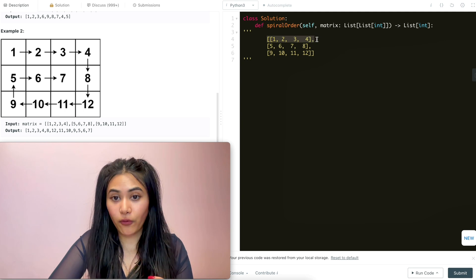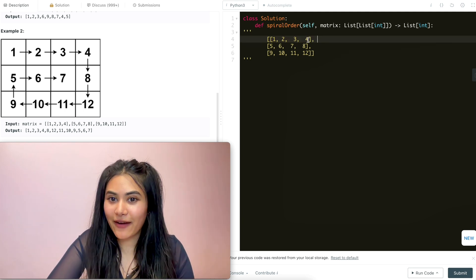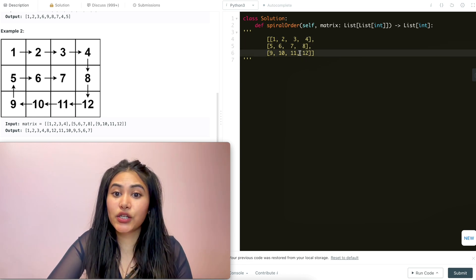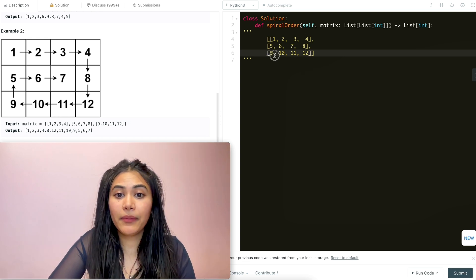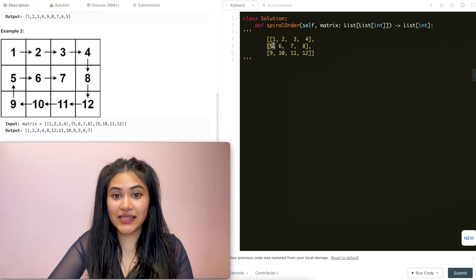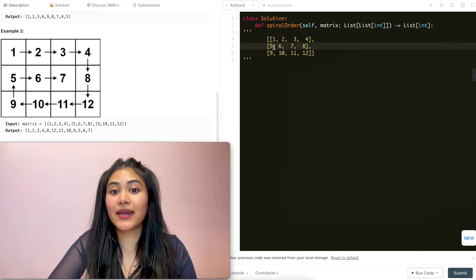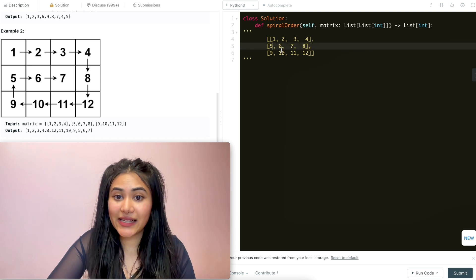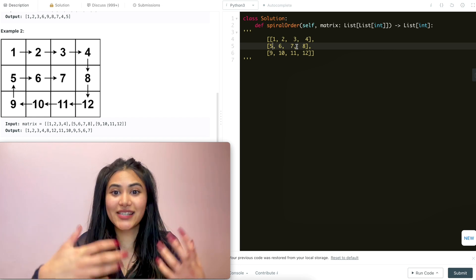So in this case we would go one, two, three, four. And once this is done, we want to go down, but we can't start at four because we already saw that. So we're going to start off at eight, going to twelve. And after this, to go left, we can't start at twelve. So we go eleven, ten, nine. And at this point to go up, we can't start at nine. So we start at five, but we can't end at one since that's already been seen. So we only go up to five, and then to go right we're also bound - we can't start at five and we can't end at eight. So we go right at six and then end at seven. At that point we've covered our entire matrix.